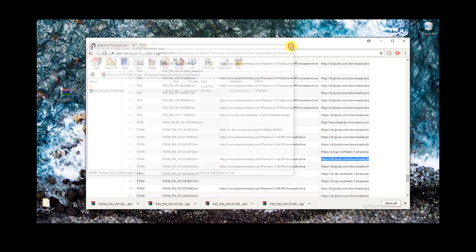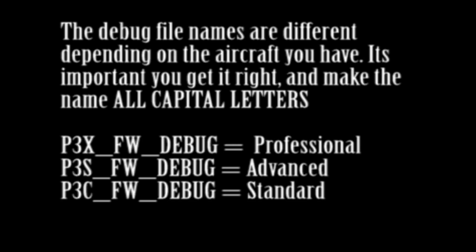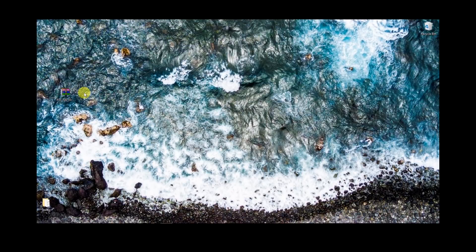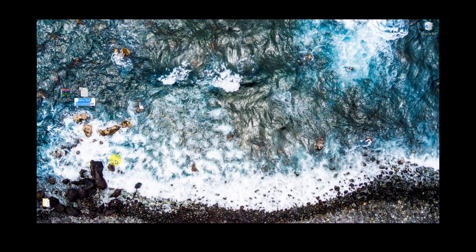Put it on your desktop for now — it's a nice easy place to put it. For downgrading, we're going to use the debug method. If you're upgrading, just do the upgrade. If you're doing a downgrade, we need to put a file on the card. Those are the file names. So it's pretty easy: right-click on your desktop, File, New, choose a text file, put in P3S_FW_debug, get rid of that TXT file extension — we want no file extension here.